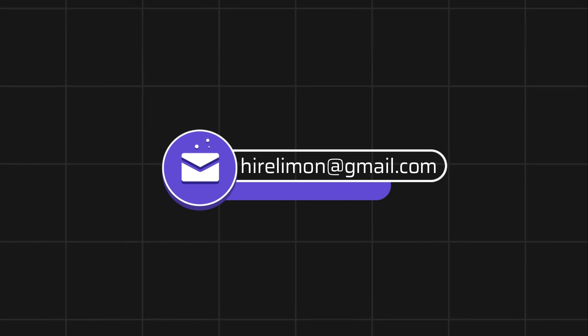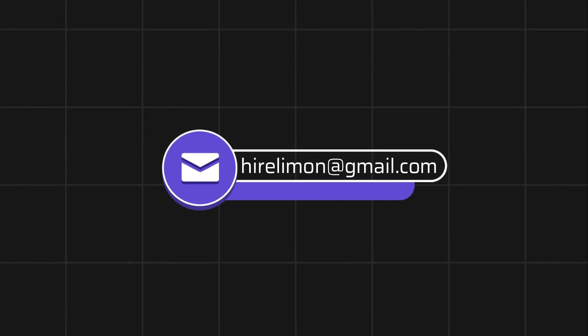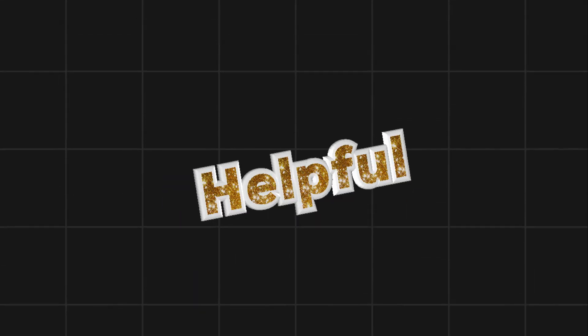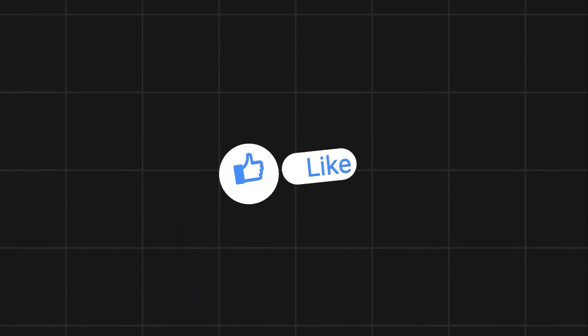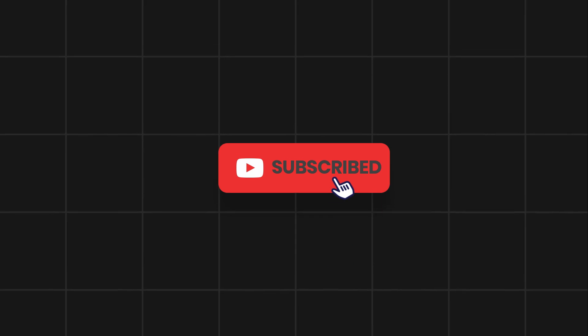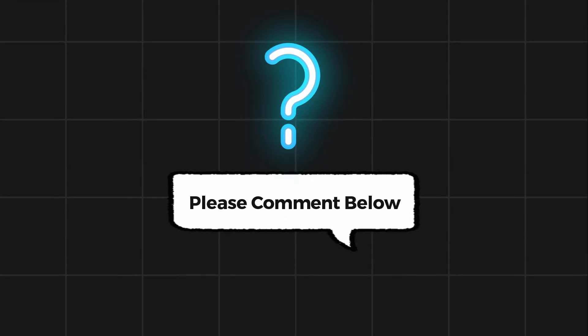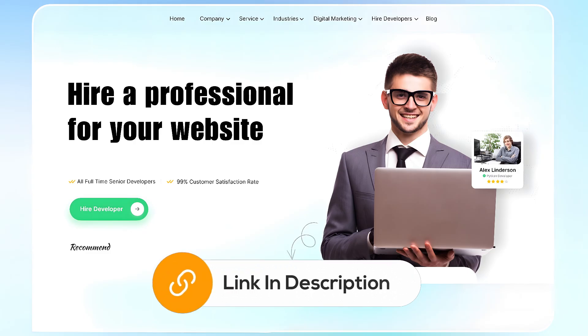Feel free to reach out if you encounter any issues during the process. If this video helps you out, please leave a like and subscribe. Comment below if you have any questions. If you need further assistance, consider hiring a professional using the link in the video below.